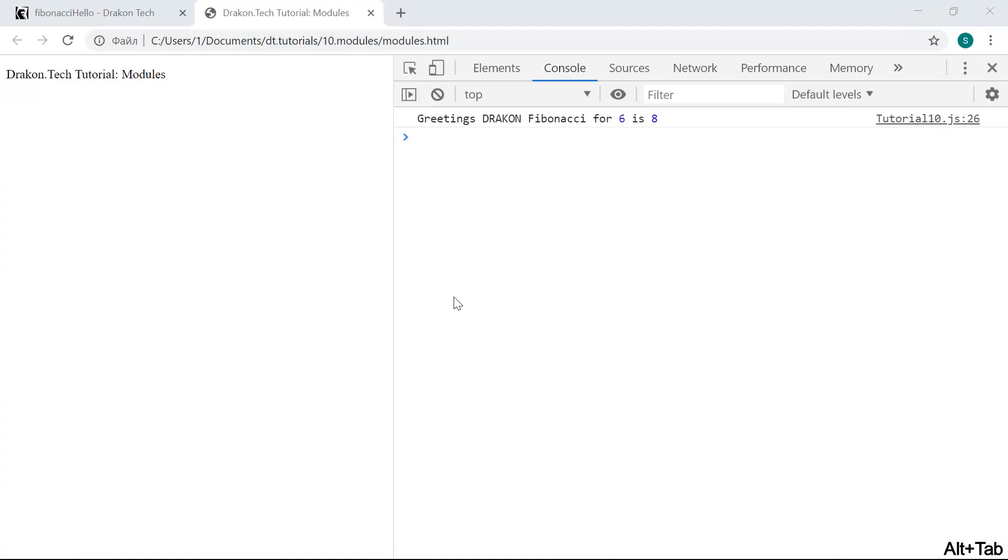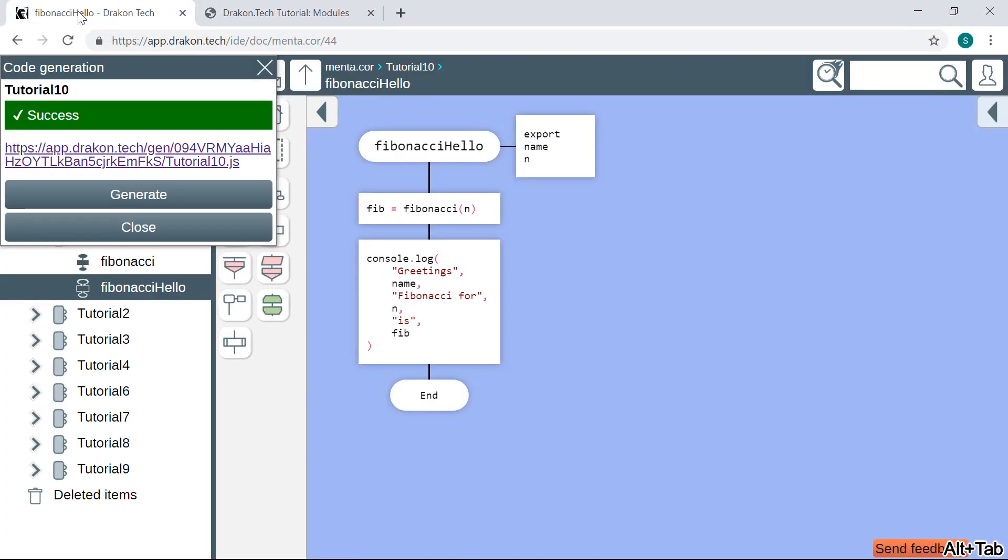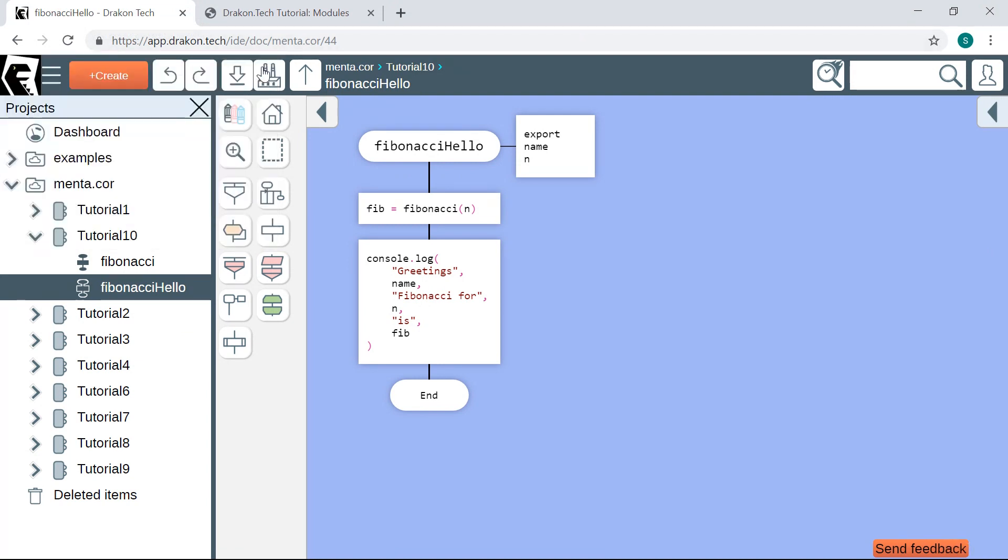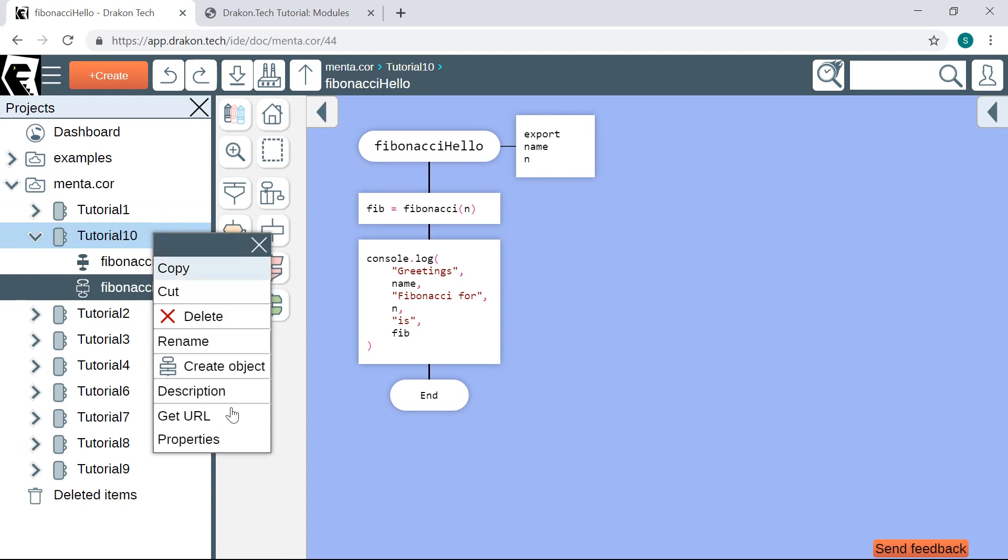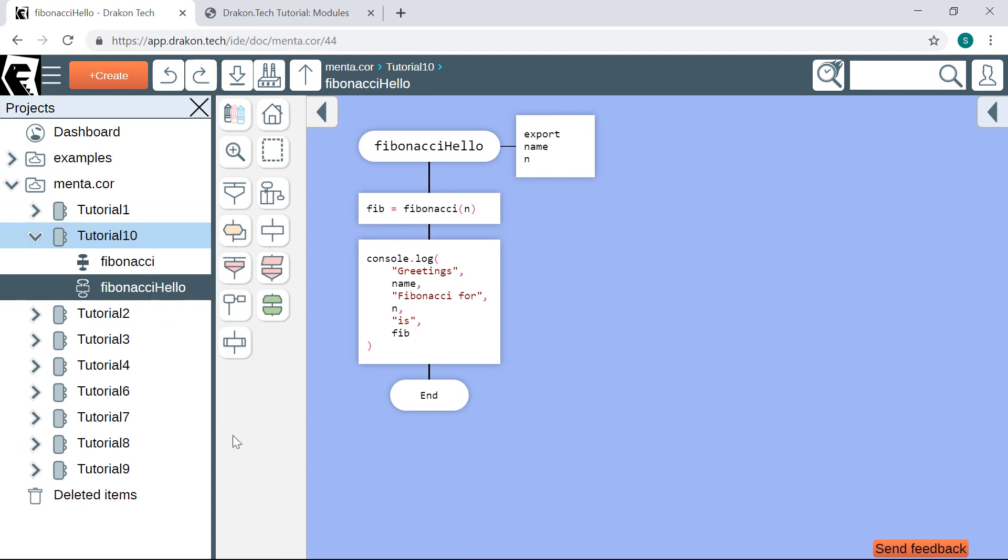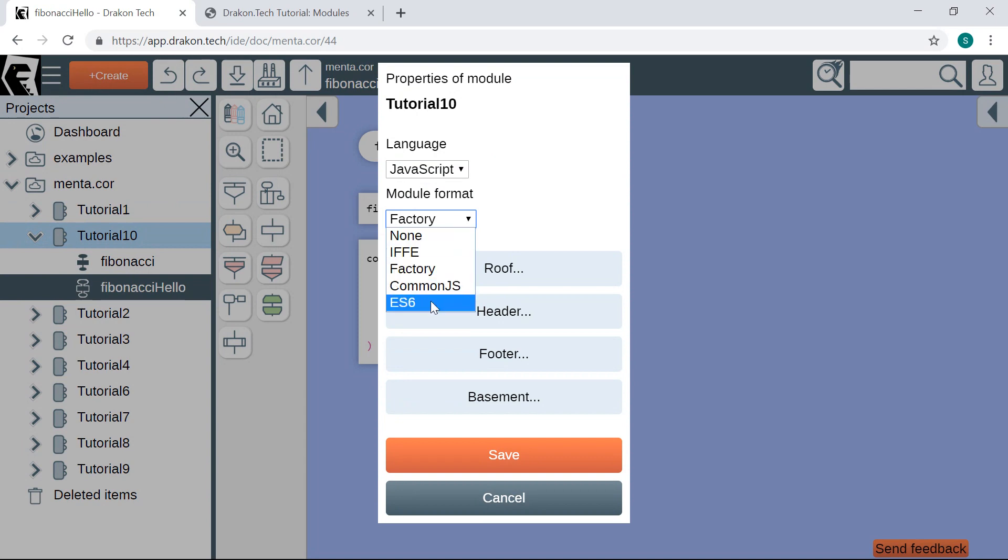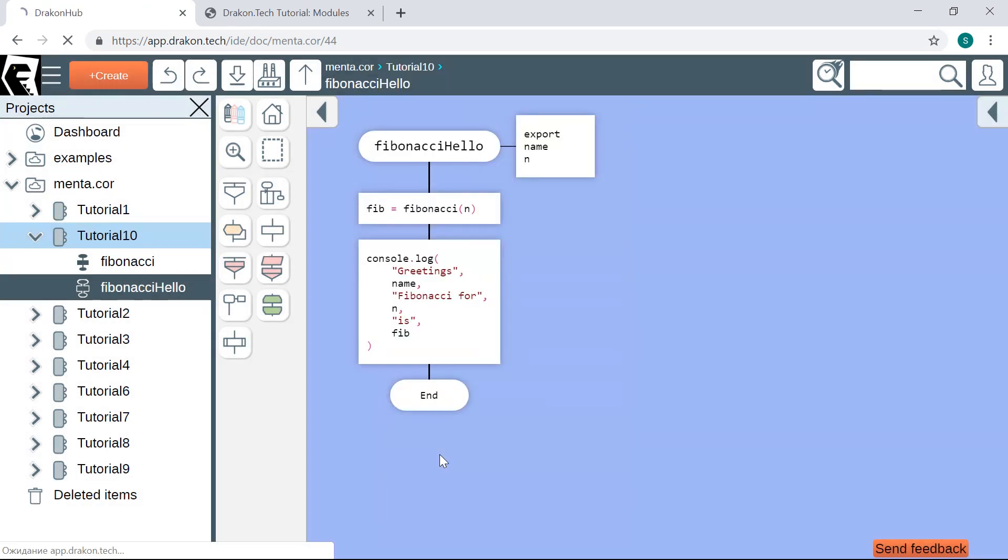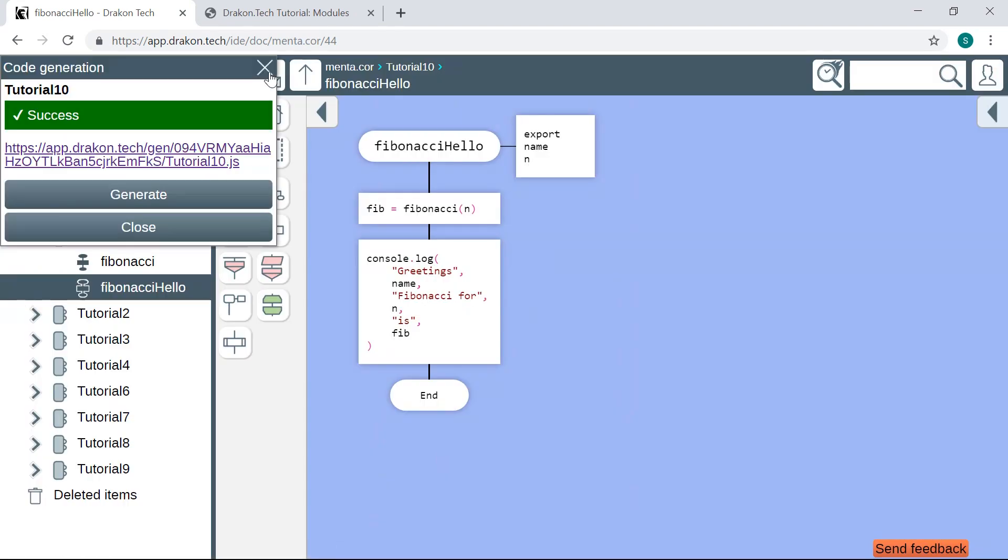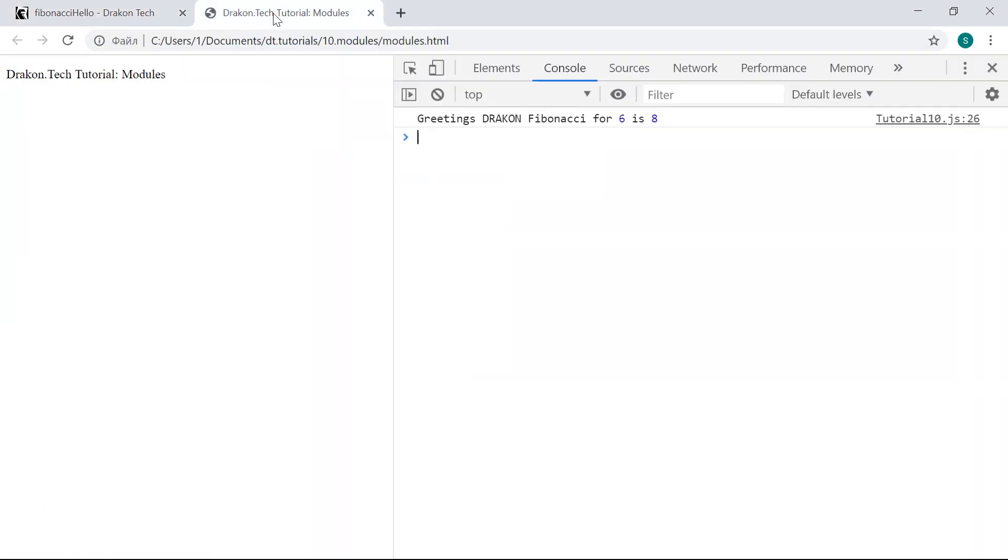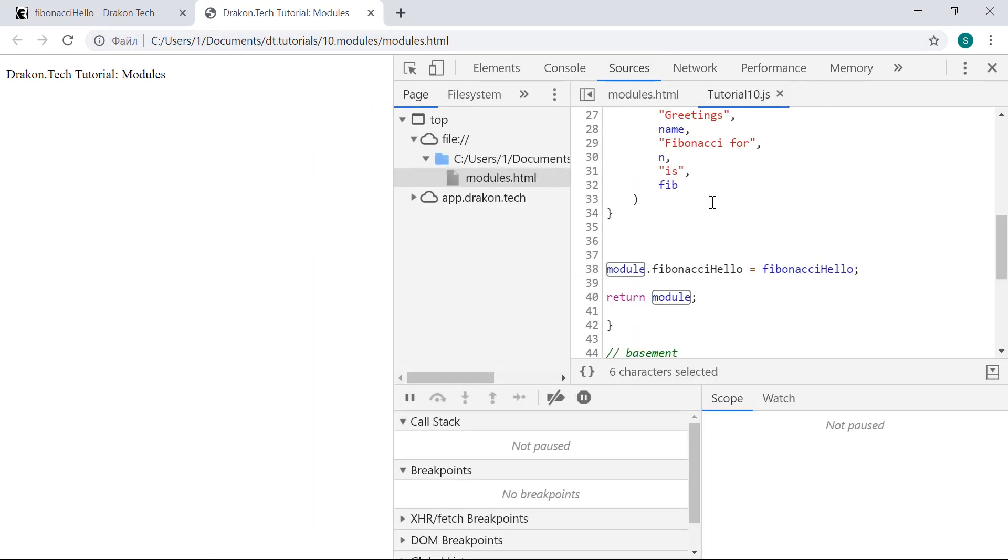Another way to organize modules in JavaScript is ECMAScript 6 modules, or ES6 modules. Let me show you. I change the module format to ES6 and then save the properties. I build the module and let's see what we have here in the generated code.